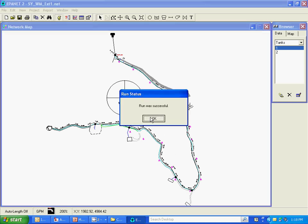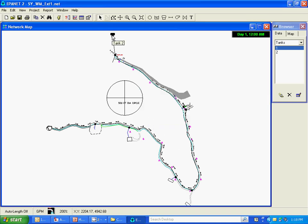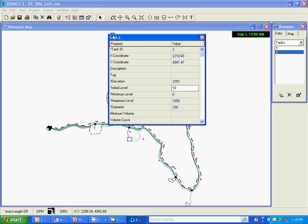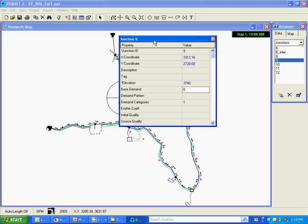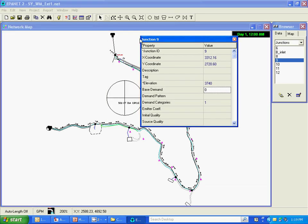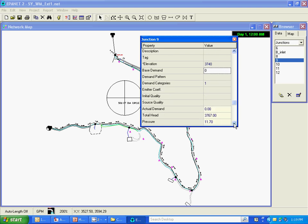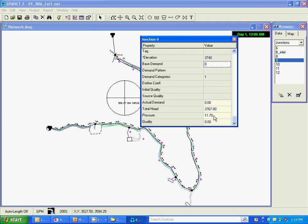It's telling me the run was successful. I'm going to take a look at the elevation of this tank, which is 3757. It's also got a water level of 10 feet, so the total liquid level in that tank is 3767. The elevation of this node down here is 3740, so the elevation difference between this tank and this node should result in the pressure at that node. And the model does list the pressure at 11.7 psi.